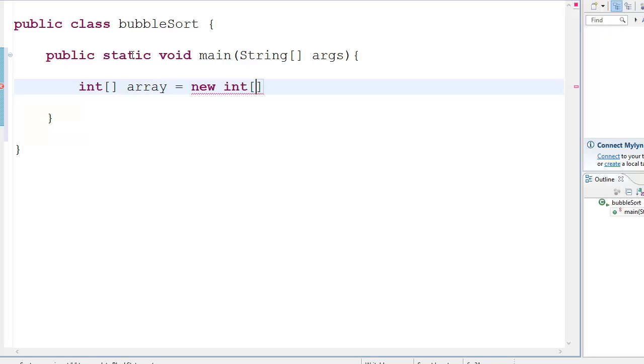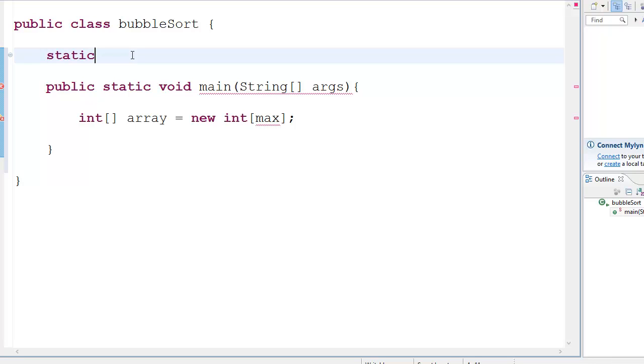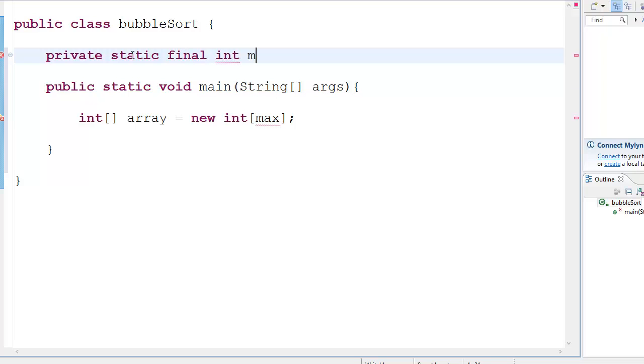And instead of putting a number or whatever over here, I'm going to put the variable max. Now, what is max? I'm going to define it over here. That is a static, maybe I should put public or private. I guess private would be better. private static final int max.